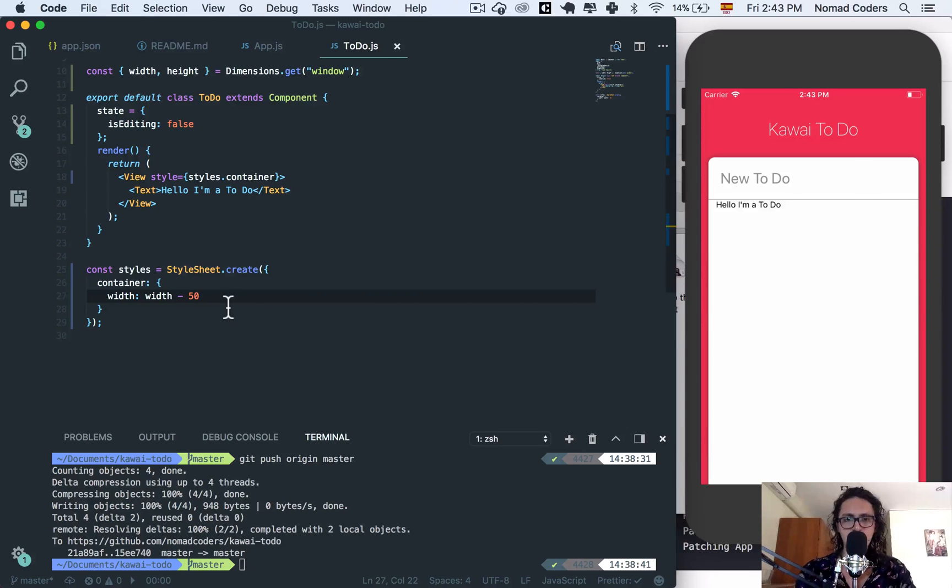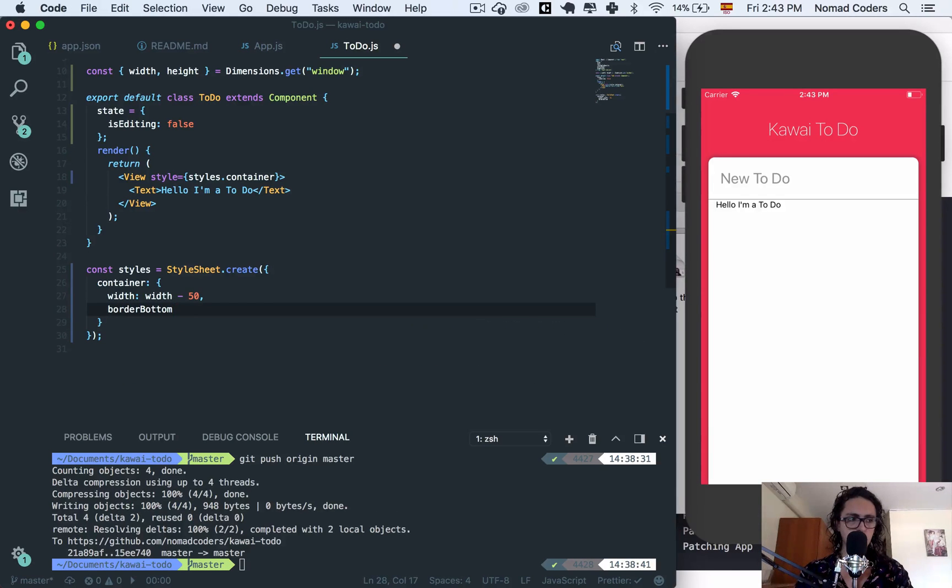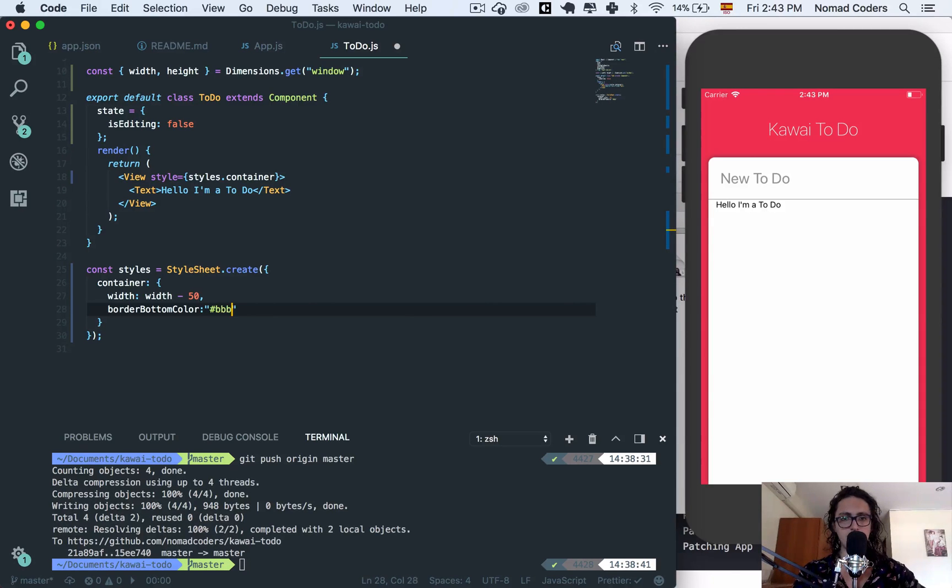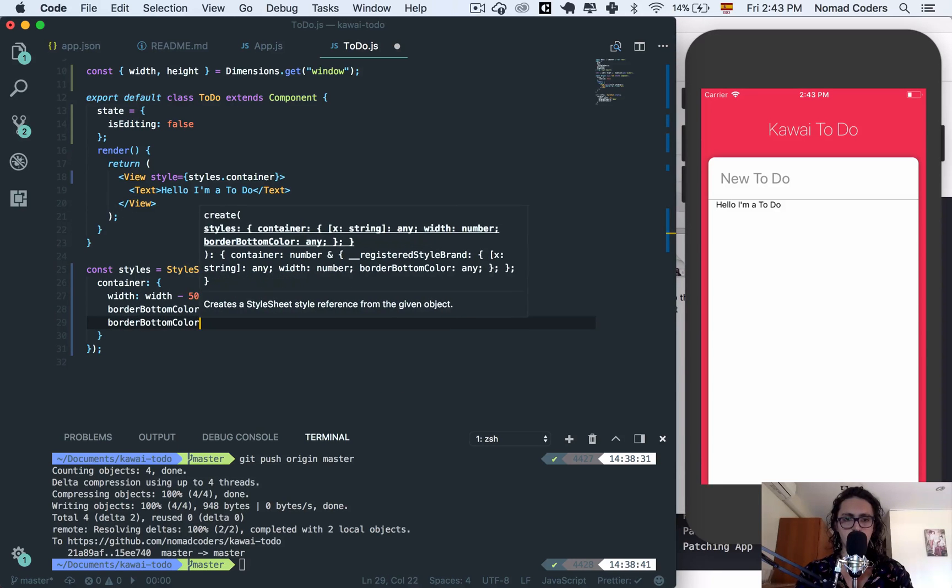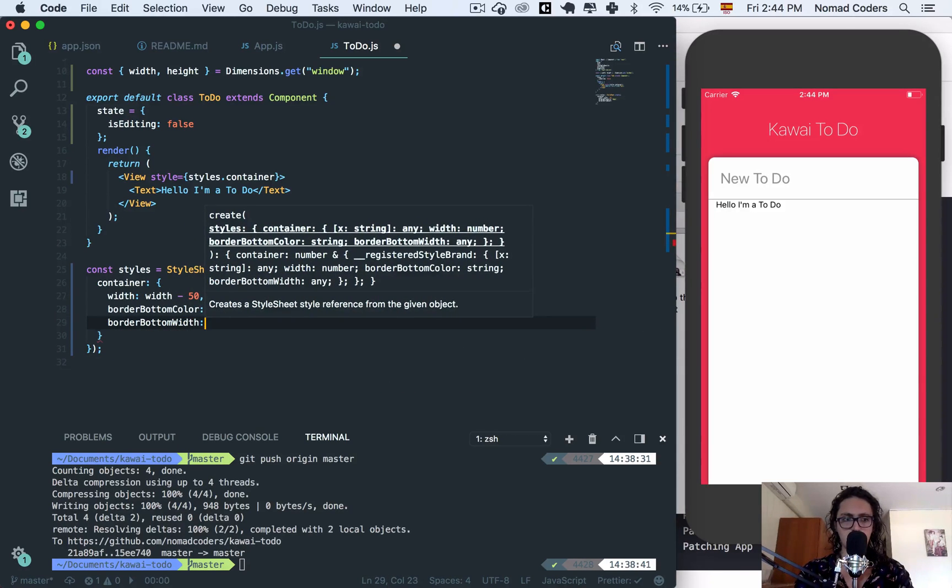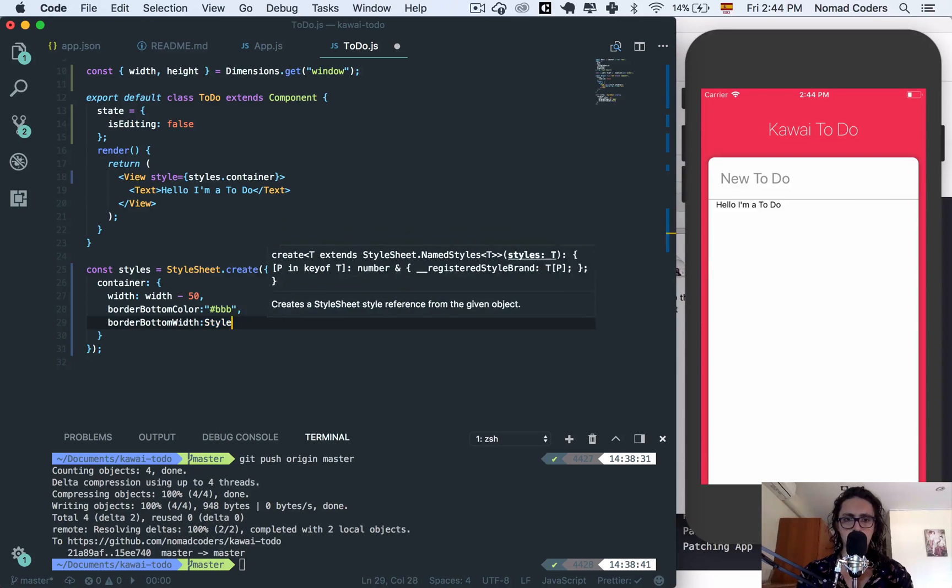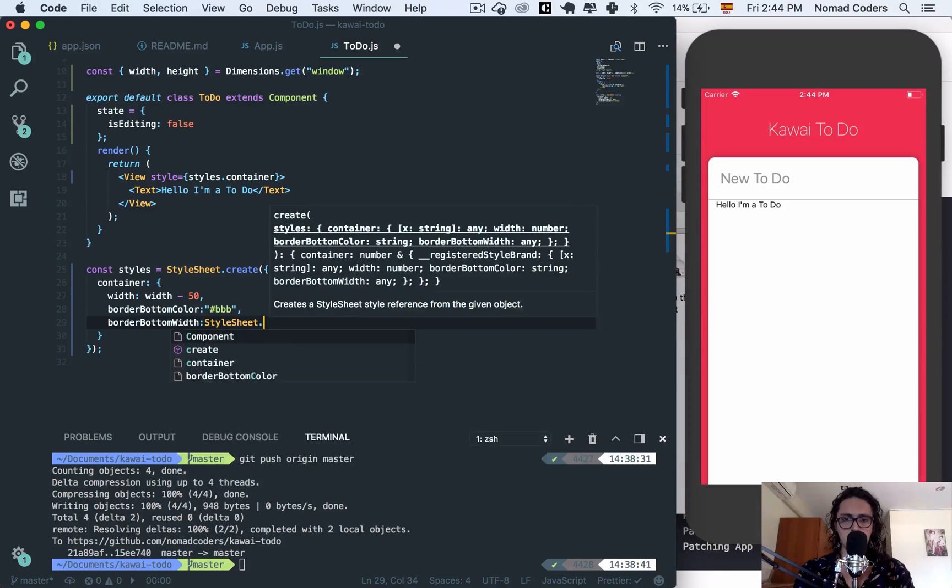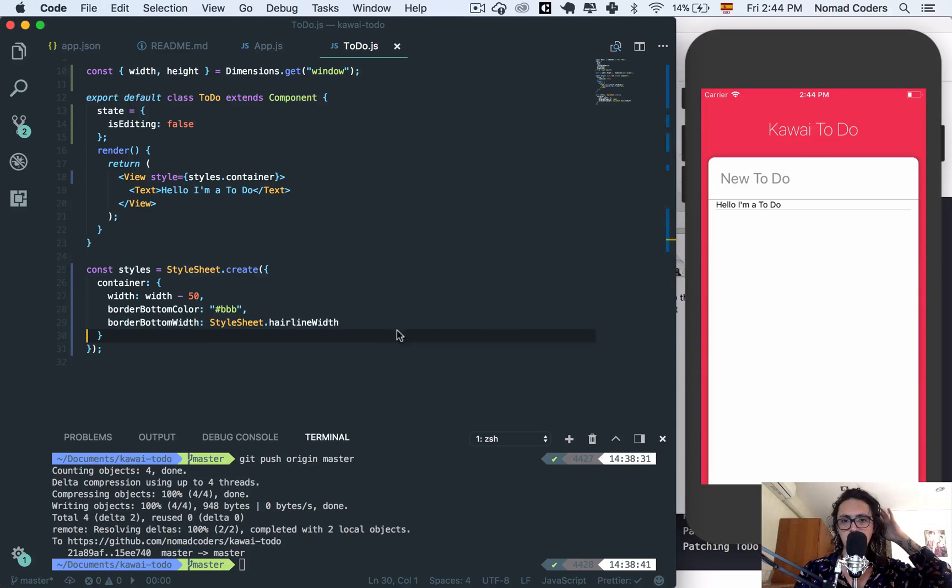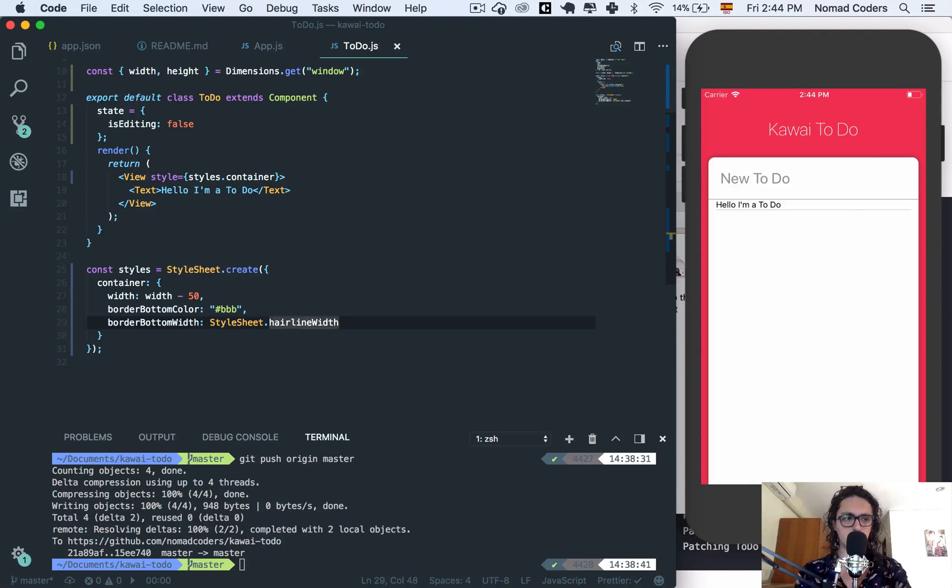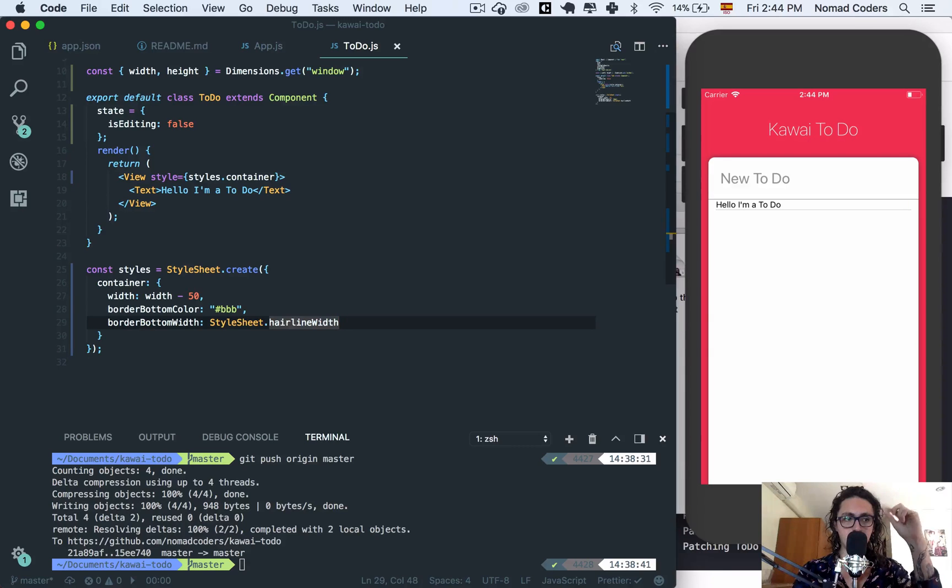Now we're going to give it a border, border bottom color of the same as this guy BBB, border bottom width StyleSheet hairline width. Let's see how it looks. Nice. Now I'm going to give it a little bit of space, maybe later when I apply the margins and the paddings to my container.